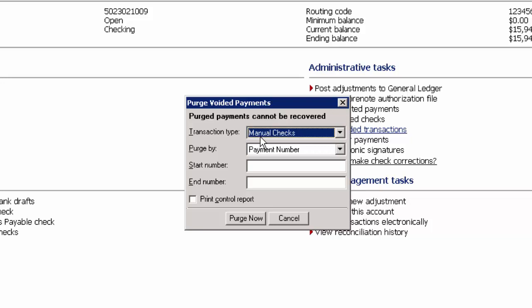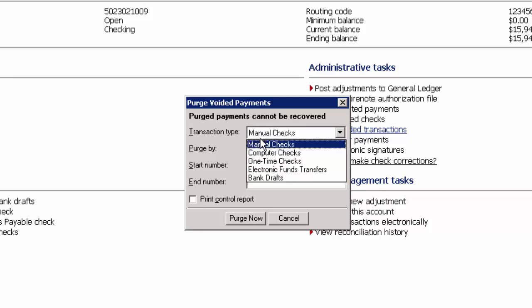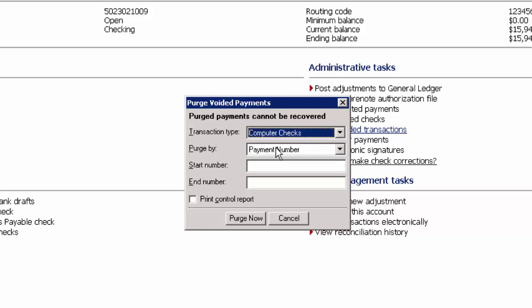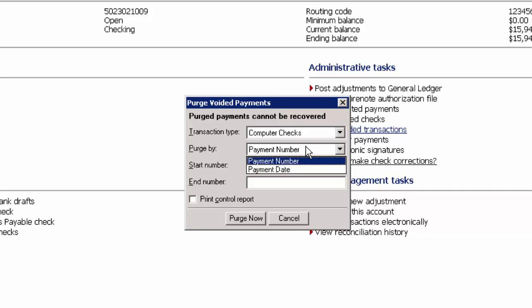Select the appropriate transaction type from the drop-down, and select the appropriate purge by method. You'll then want to enter the start and end check numbers that you're looking to purge. Please note that if the number is the same, enter it in both fields.